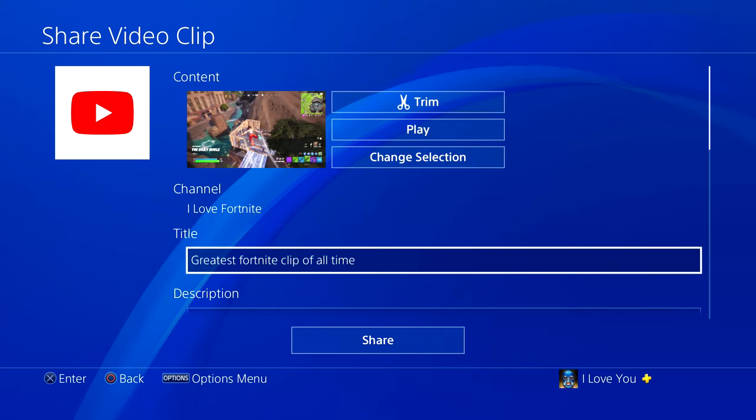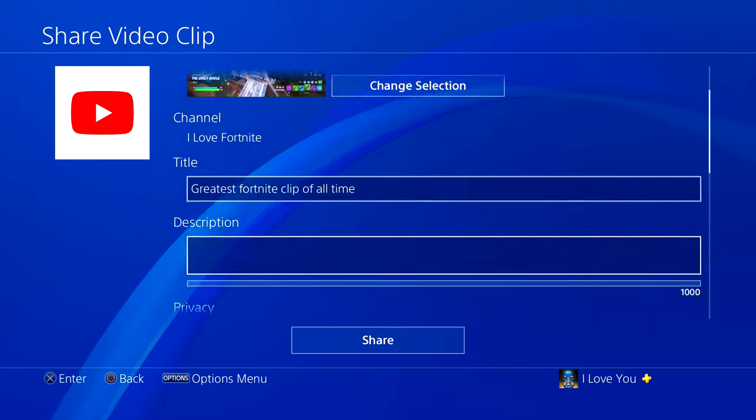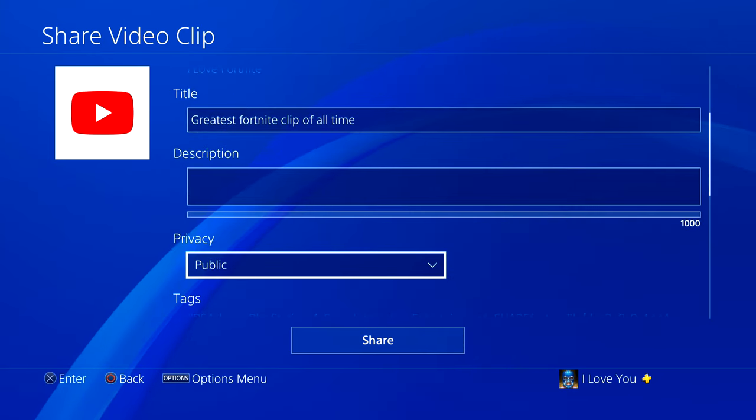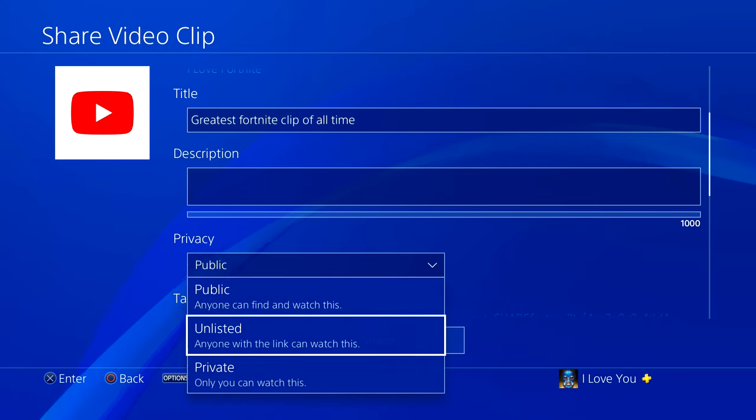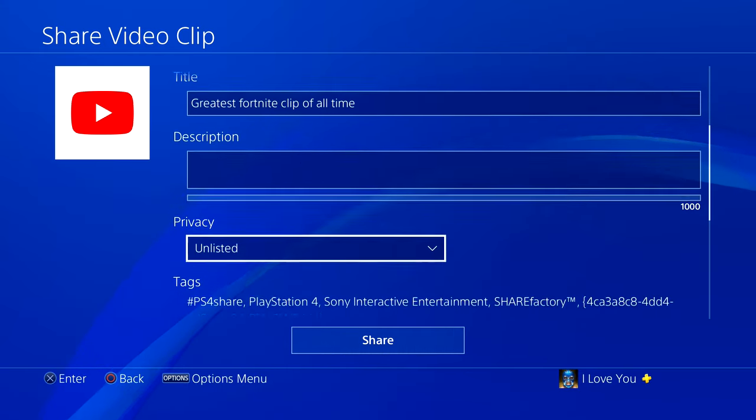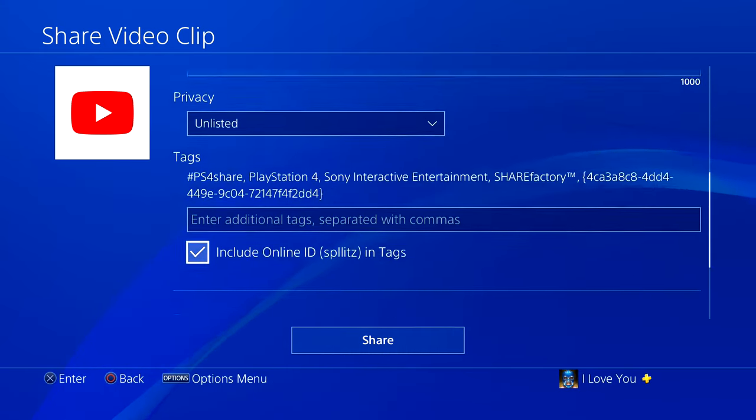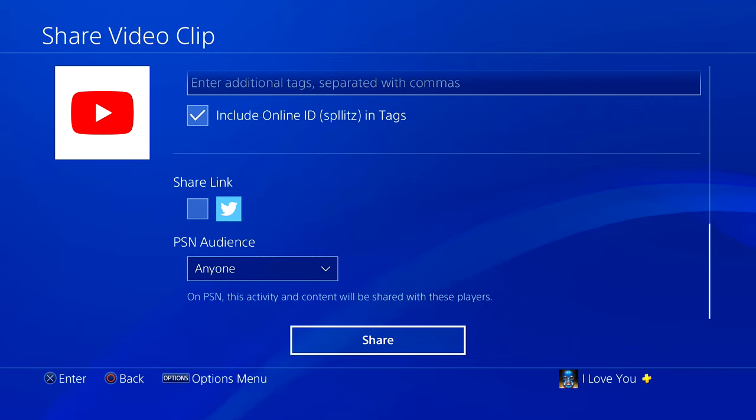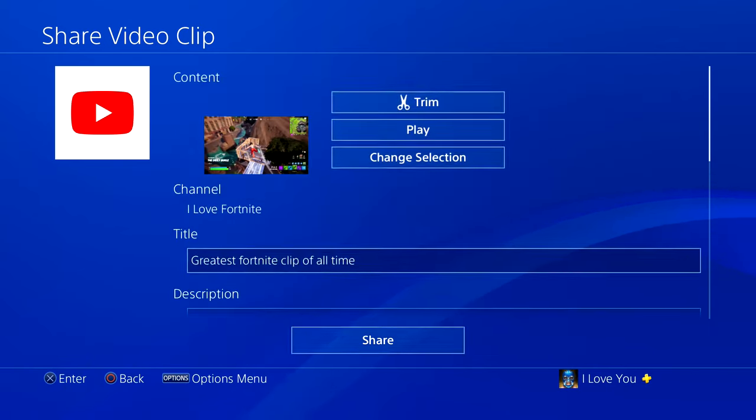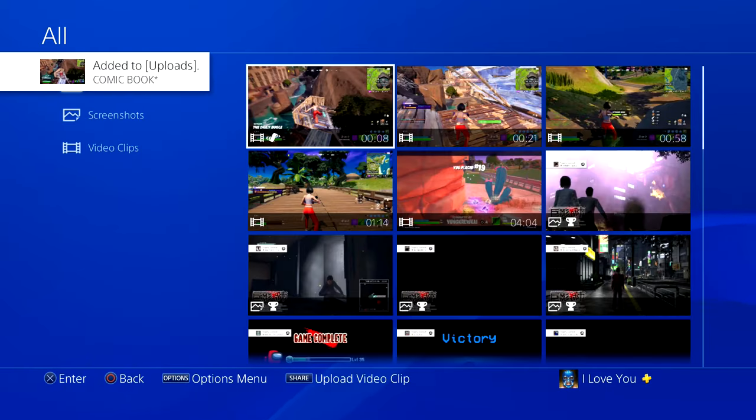So there's my title. Just scroll down and make sure you put your privacy under Unlisted, and then scroll all the way down and press Share. So now the video is going to be uploaded to YouTube.